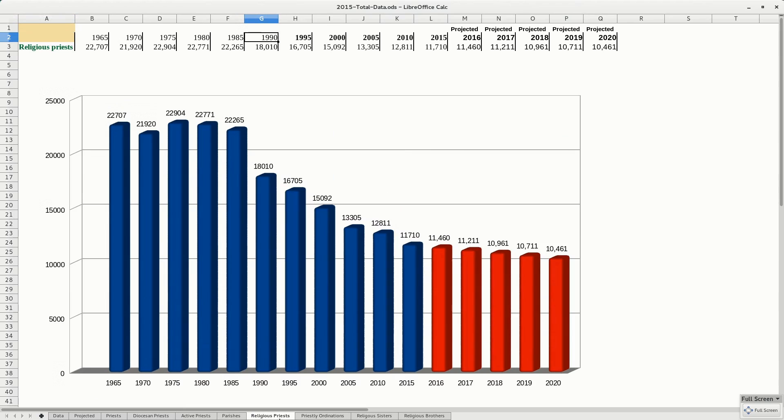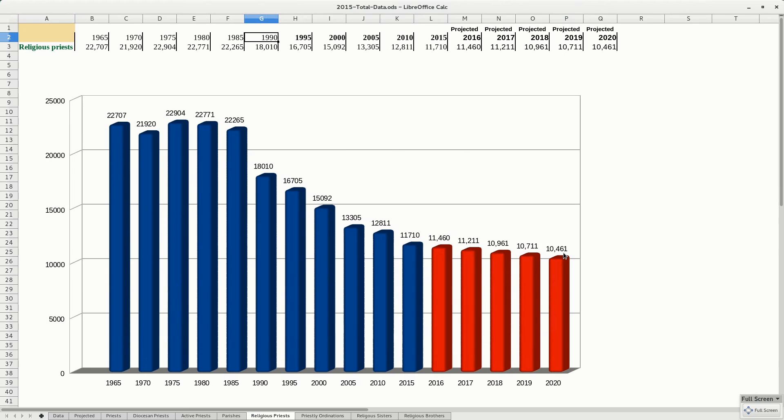Religious priests. We're down to 10,000. Now, in this category, they don't tell us how many of those are active and how many of those are inactive. But I would assume that a religious priest is pretty much active till the day they die. But who knows. At any rate, we only got about 10,000 of them.